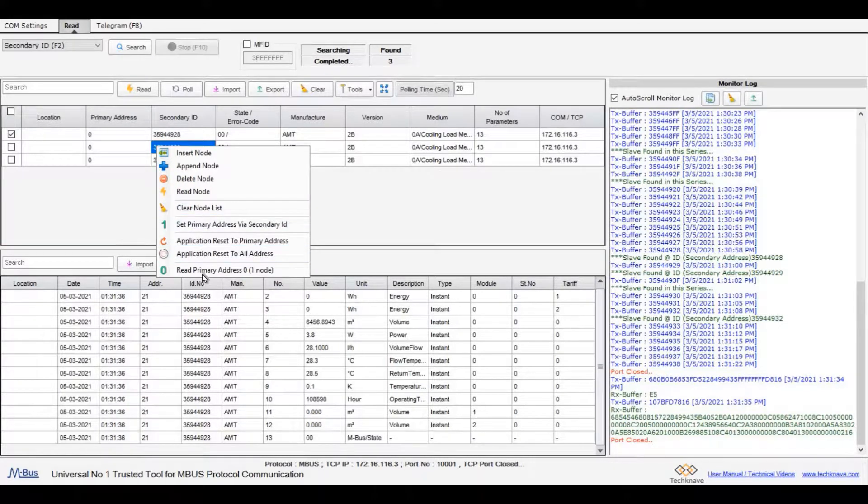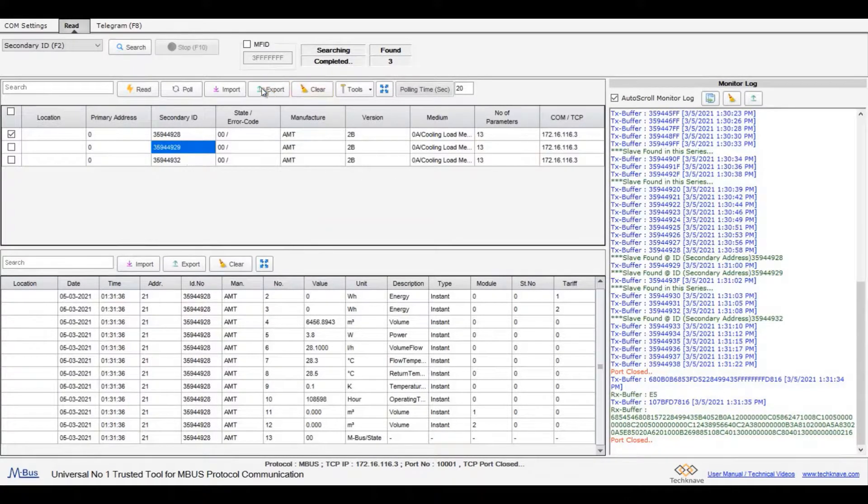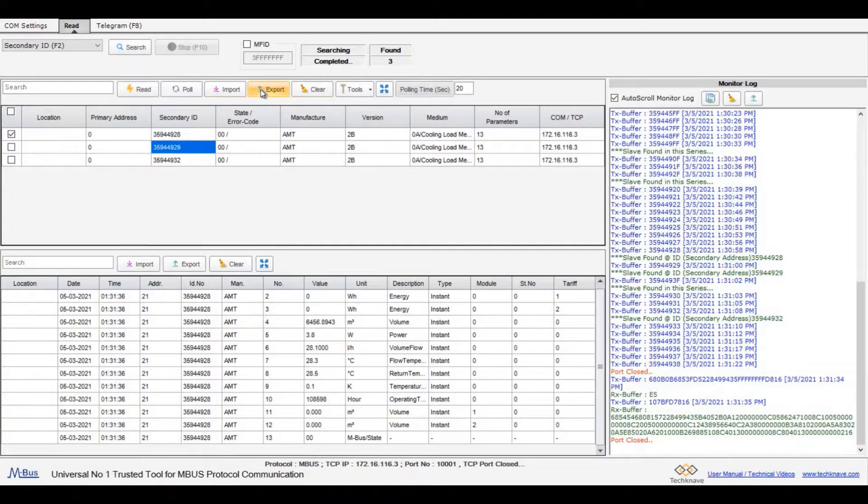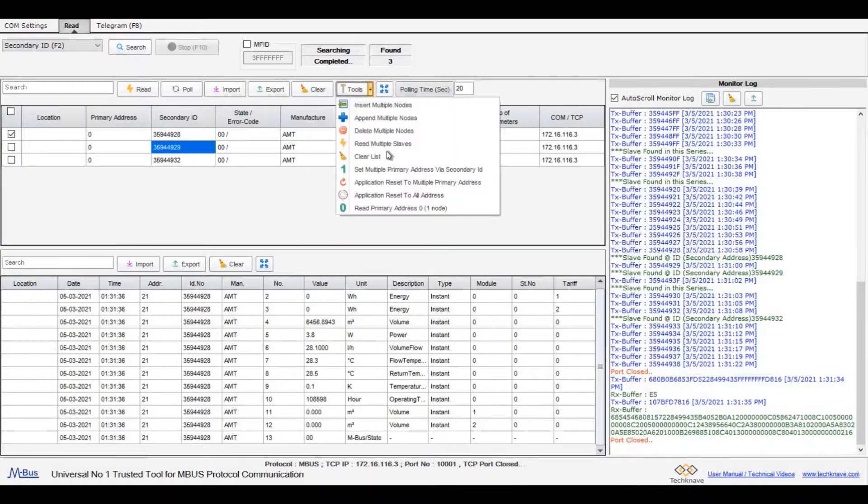The listed meter list can be imported and exported to a path. Click on tools button to use the available extra options.